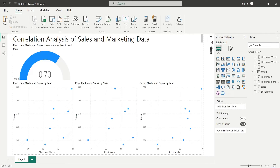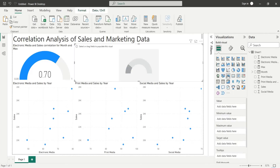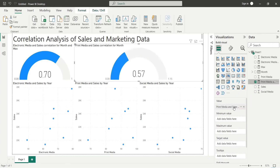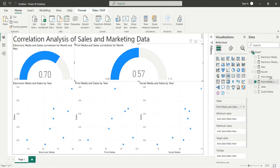Add a gauge visual to the dashboard. Add the print media and sales measure to the value area, and add the Max field to the maximum value area.